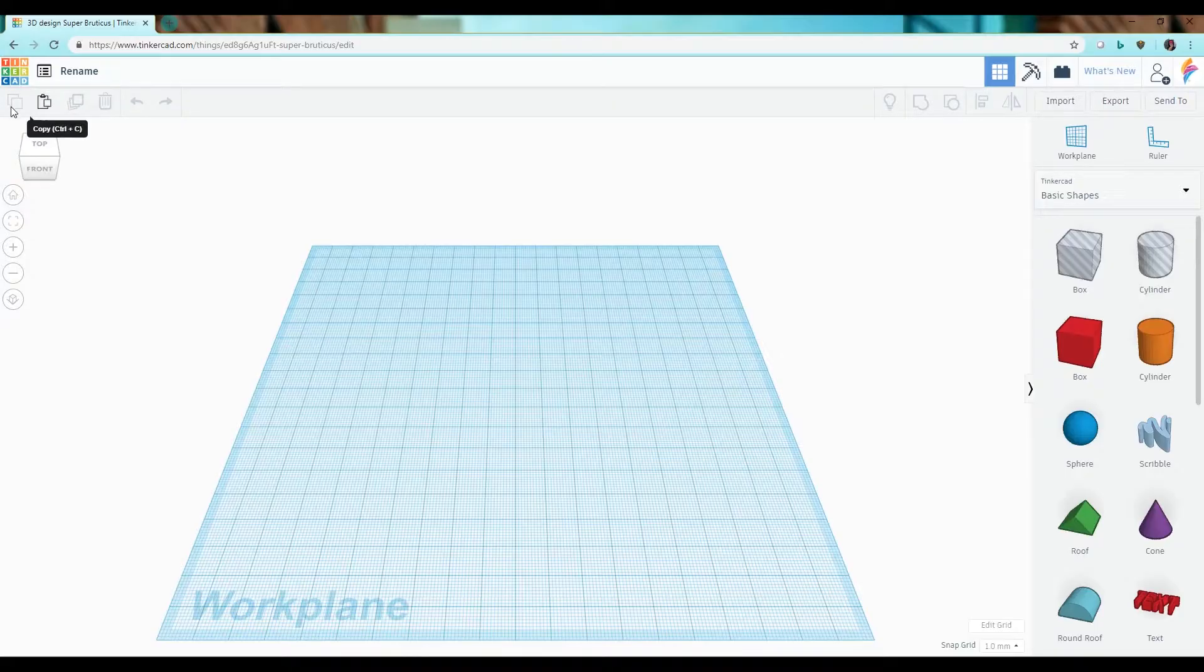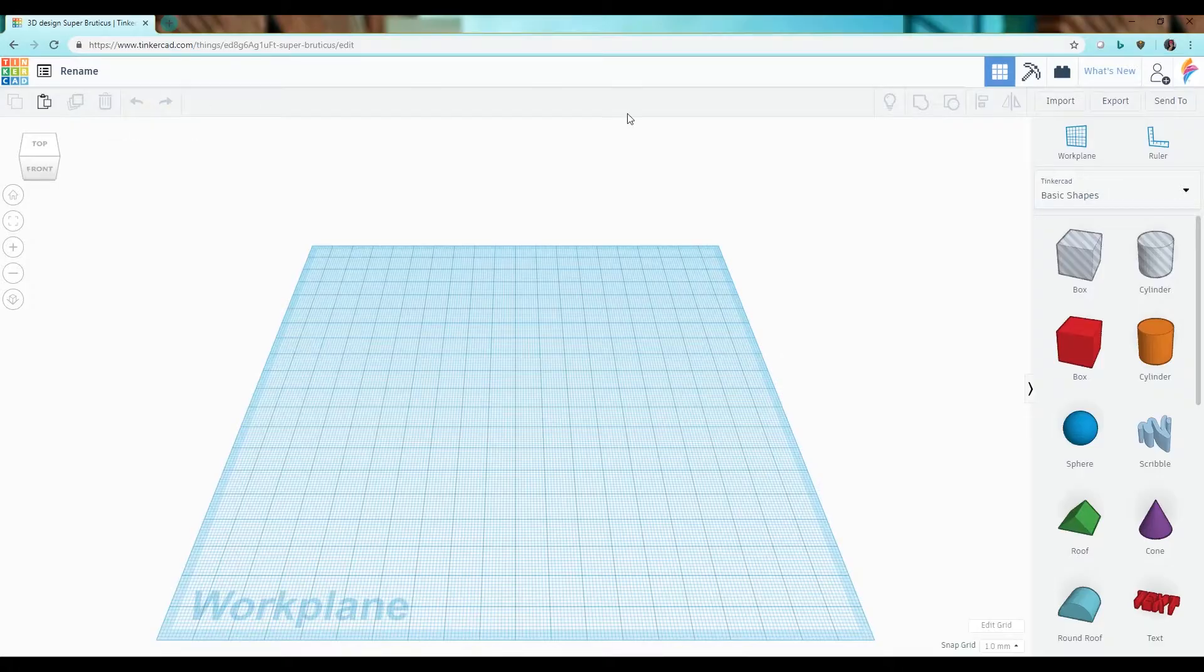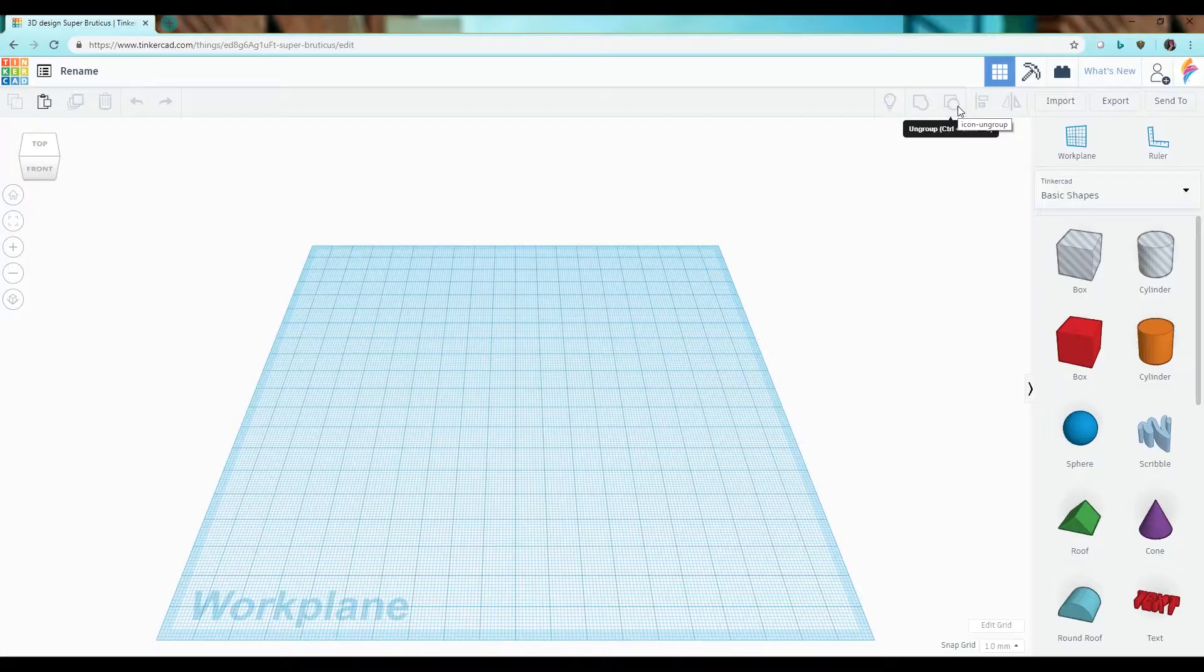Then along the top bar here we have a series of commands including undo, redo, group, ungroup, and more, and these allow you to work with your shapes and do different things with them.